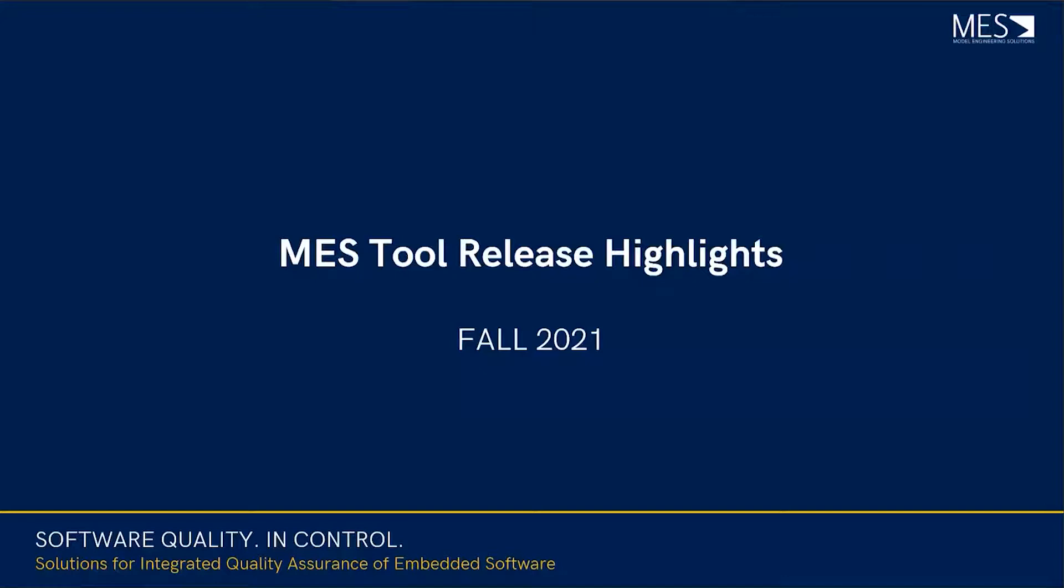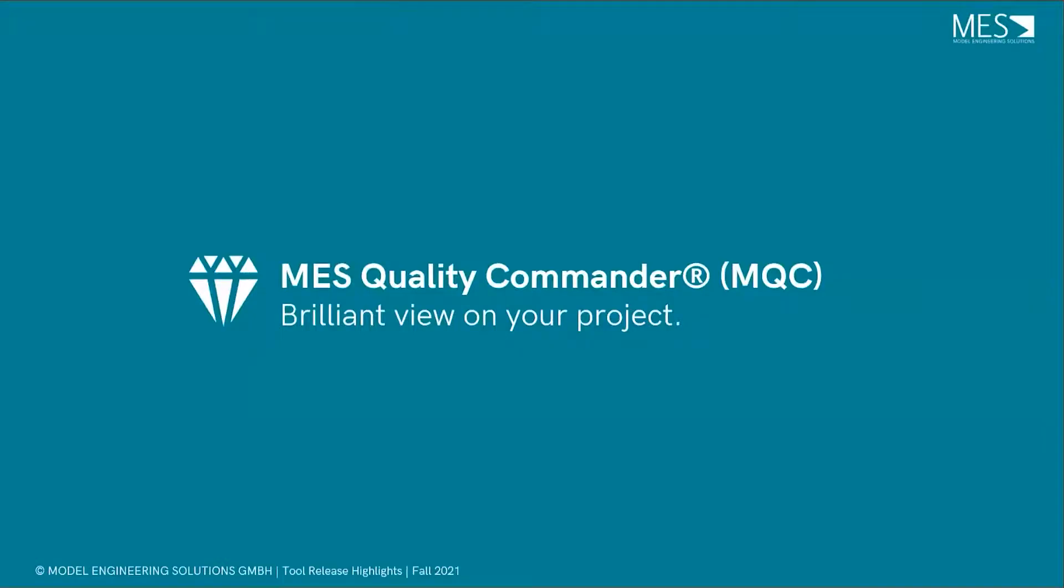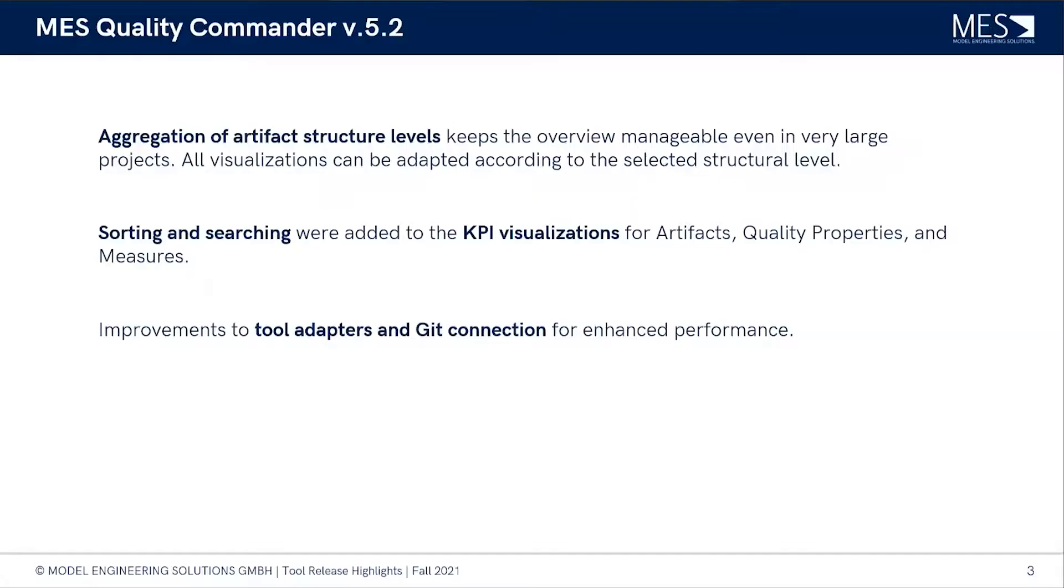Hello and welcome to another video of the MES tool release highlights for the Fall 2021 release. Today we're going to have a look at the MES Quality Commander, and I have Bern here with me from the MQC team. The current version is MES Quality Commander version 5.2.